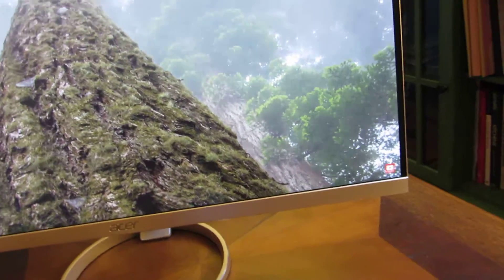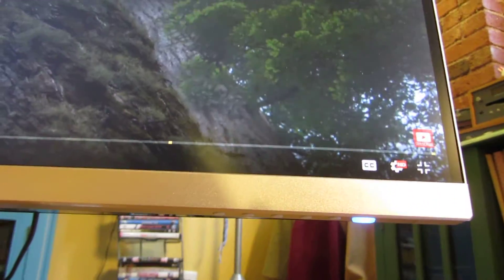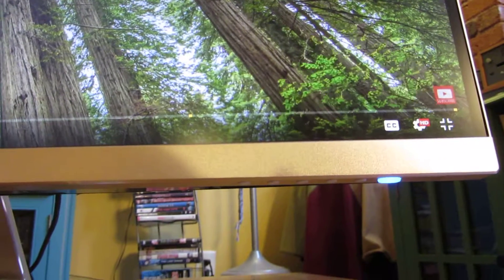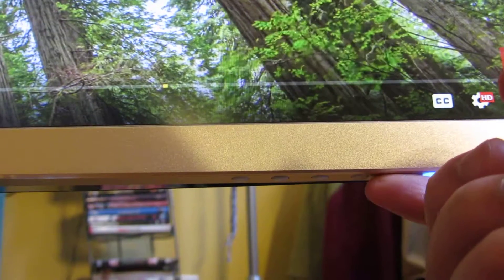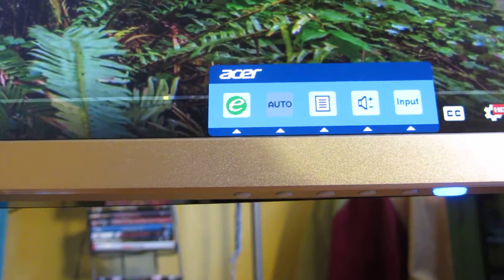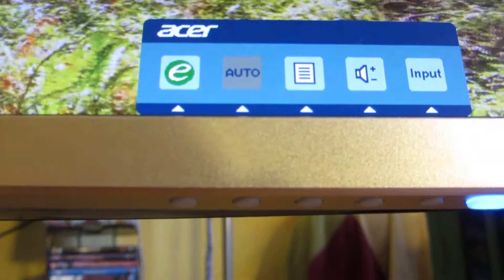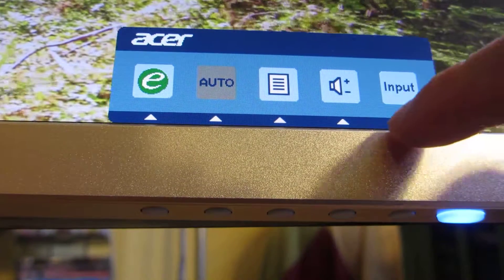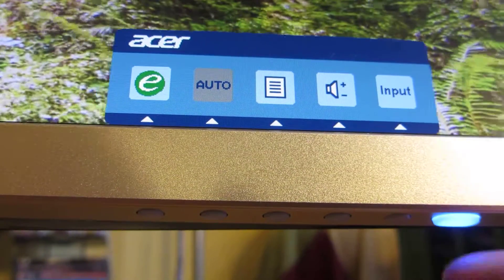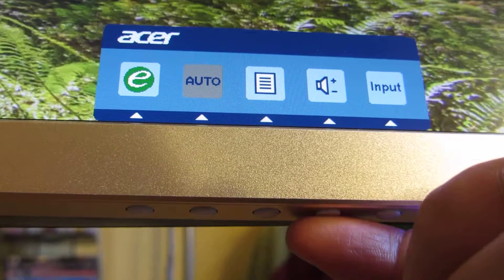The first thing you want to do is understand the actual controls. There is the power button down here and also five buttons that correspond to the menu options themselves. You'll notice there are five icons on screen and each of those five icons corresponds to the five buttons on the bottom.